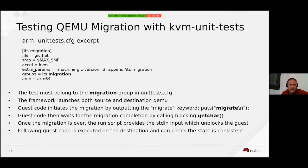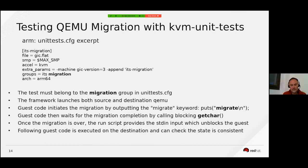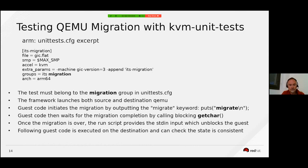Now the last feature I wanted to talk about is the capability to test migration with KVM unit tests and the QEMU user space. It is a very nice feature that gives you great flexibility. It is also very easy to define such tests — you simply put your test in the migration group.